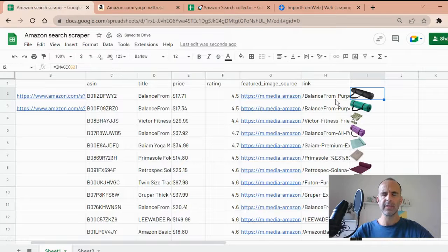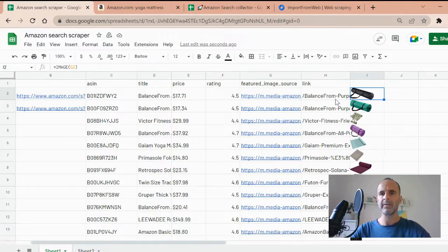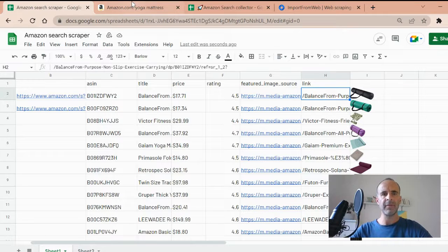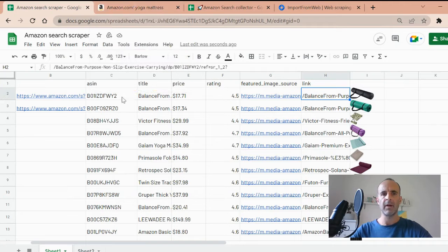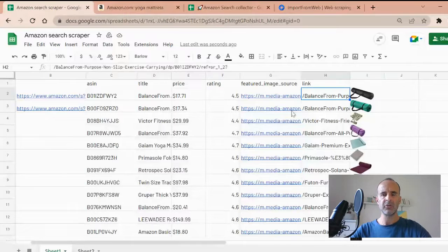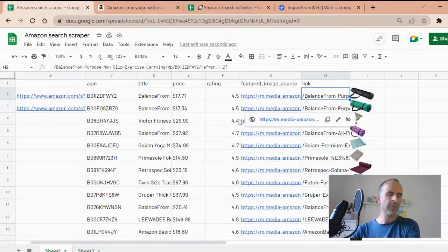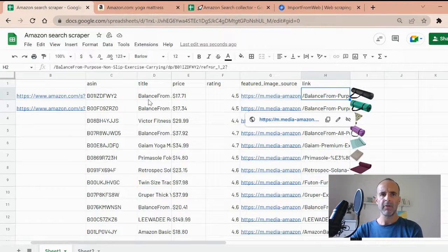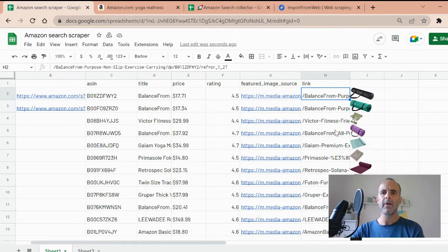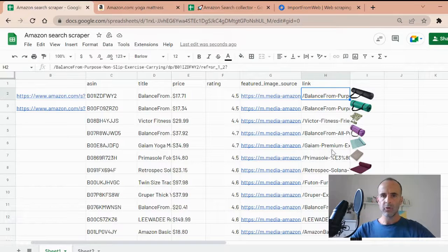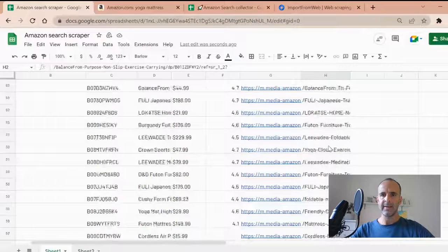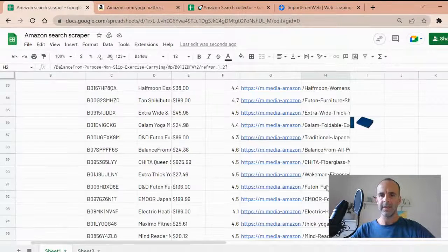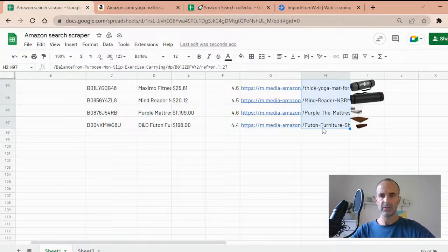The second thing I want to show you is something I can demo in a different video. But you don't have any piece of information from the product in the search page. So imagine you want to scrape like the bullet points from any single product or the winner of the buy box.